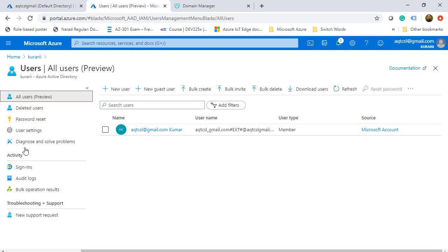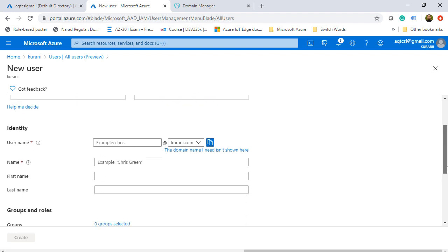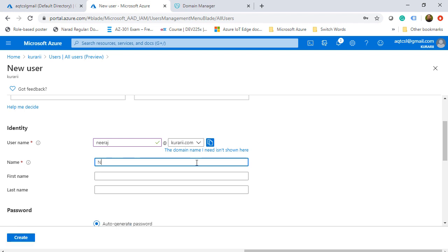What I'm also going to do is add a new user and make it a global administrator. We will click on users and here we are going to click on plus new user. On this screen for the new user, I'm going to enter the name with the email address, which is Neeraj at Kurari.com, and then give this user's username, which is Neeraj Kumar.